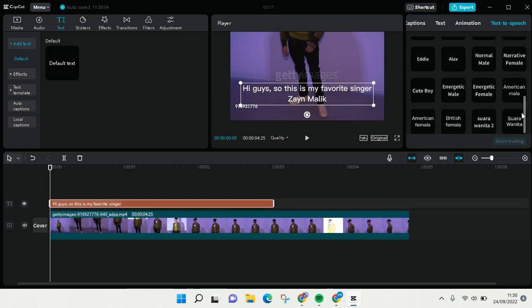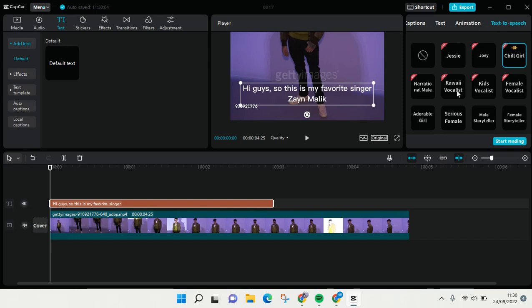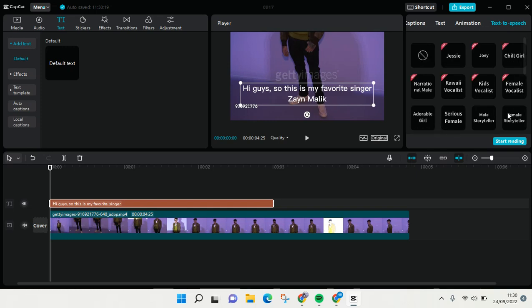For example, I want to use Joey voice: 'Hi guys, so this is my favorite singer Zayn Malik.' Chill girl: 'Hi guys, so this is my favorite singer Zayn Malik.' Or American female: 'Hi guys, so this is my favorite singer Zayn Malik.' I think I like the chill girl voice.